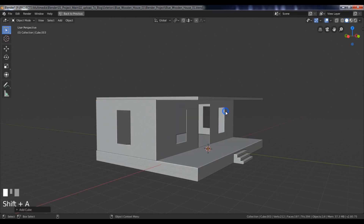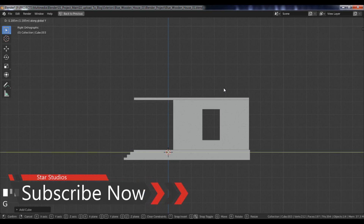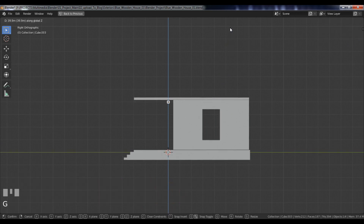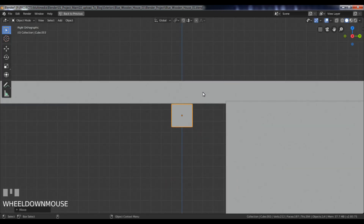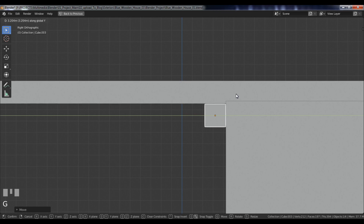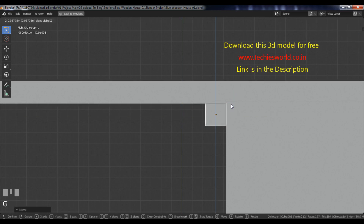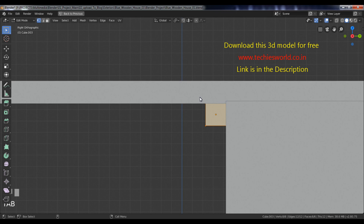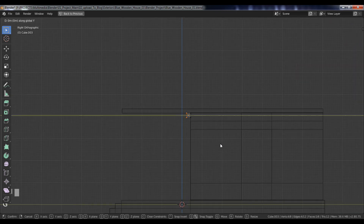Now, let's create a cube. Then, move it along the z-axis. Position it near the main cube. Now, go to the vertex selection mode in wireframe view. Then, move these vertices along the y-axis.